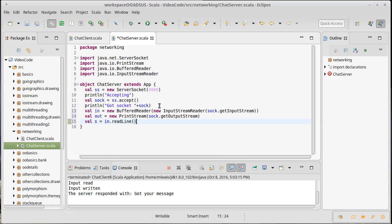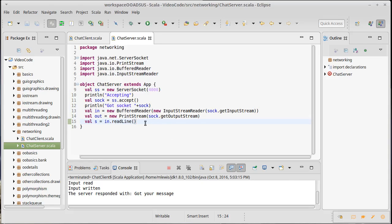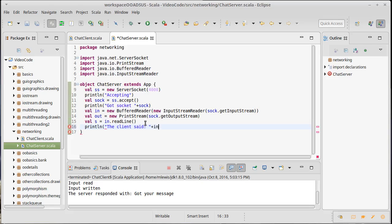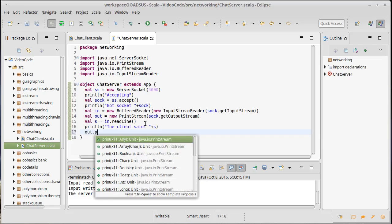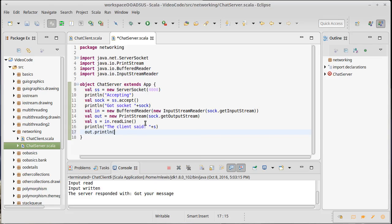And then we'll go ahead and println the client said s. And then I'd like to send something back to the client letting them know we got it. So we'll just say got your message.